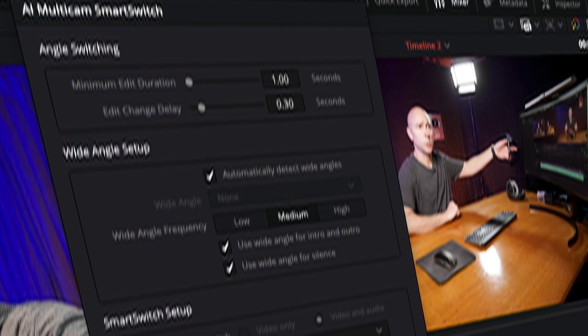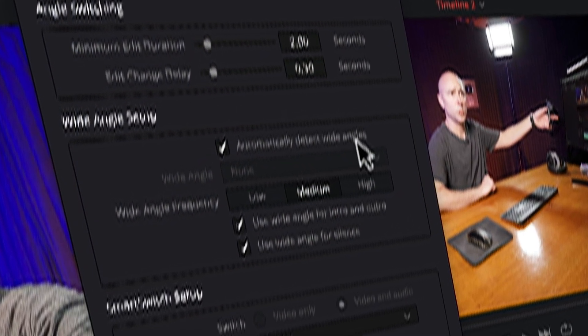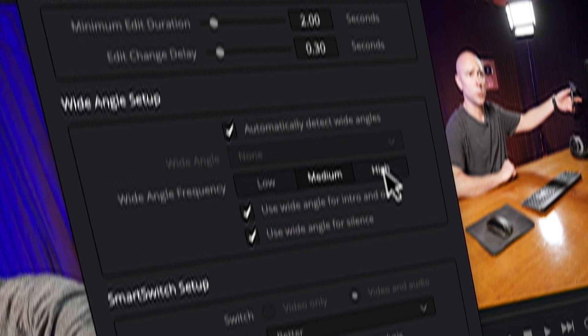Multi-cam editing can feel overwhelming, but what if I told you there was a tool here in DaVinci Resolve 20 that allows you to get that job done a whole lot quicker and with a lot less stress? Sounds pretty good, right? And that's exactly what we're going to talk about today, the new multi-cam smart switch tool here in DaVinci Resolve 20.